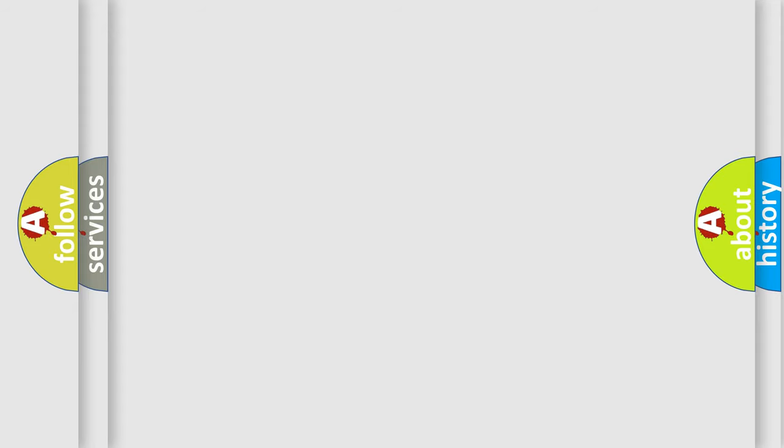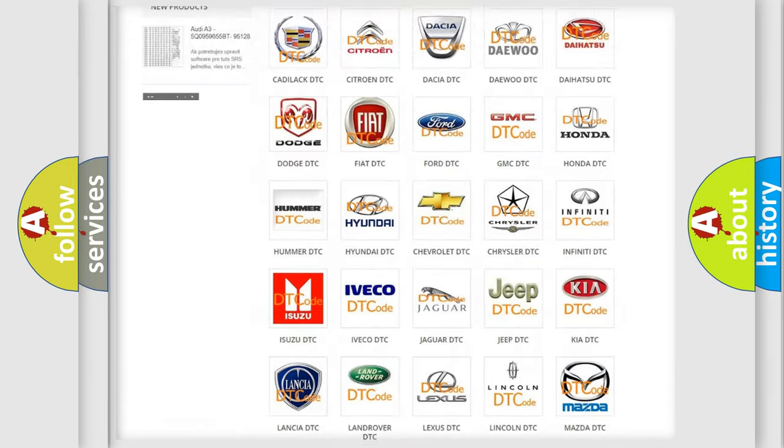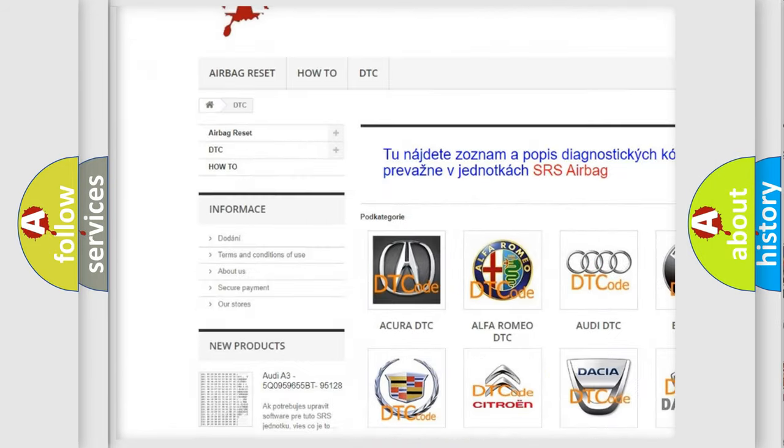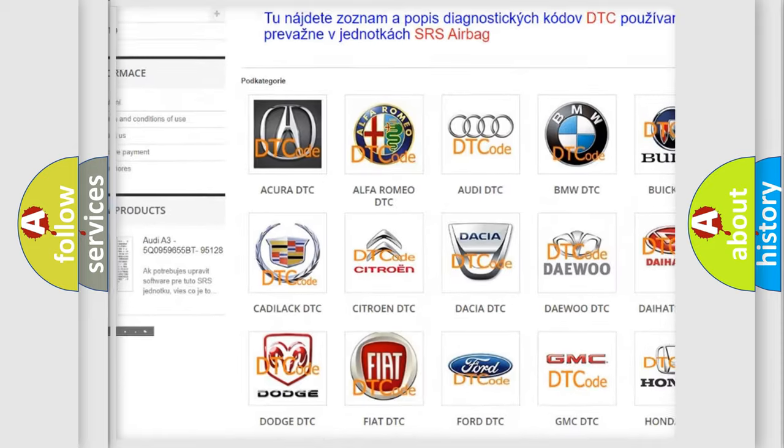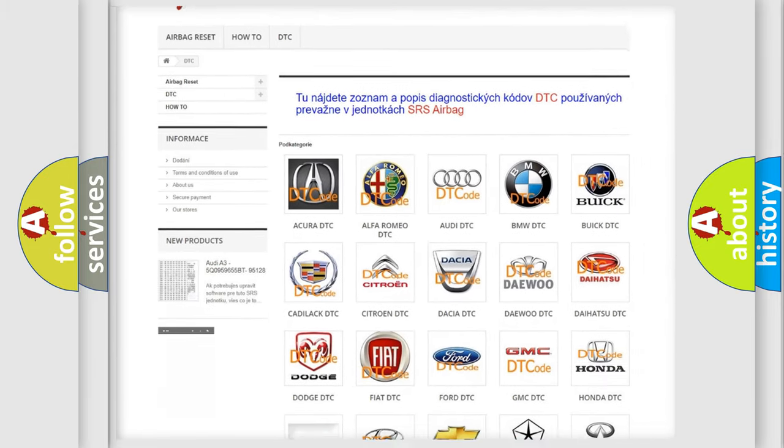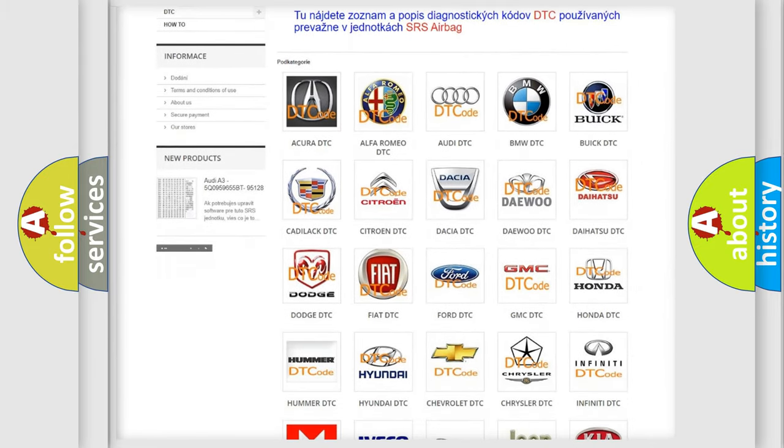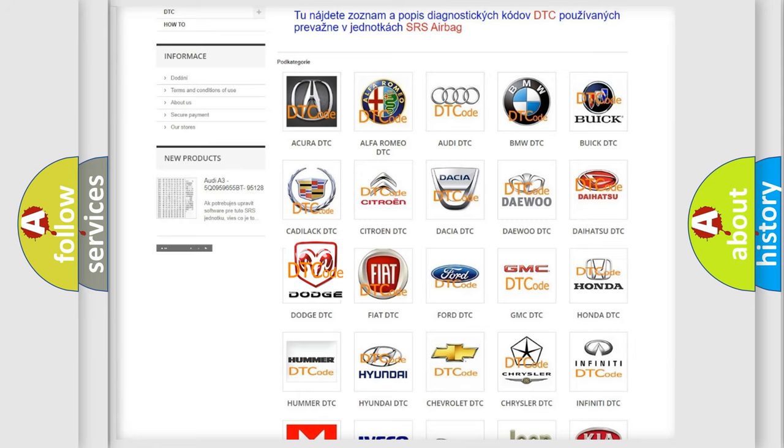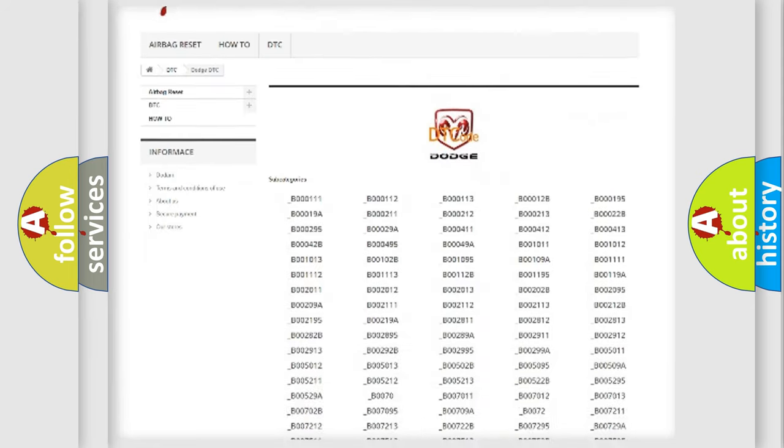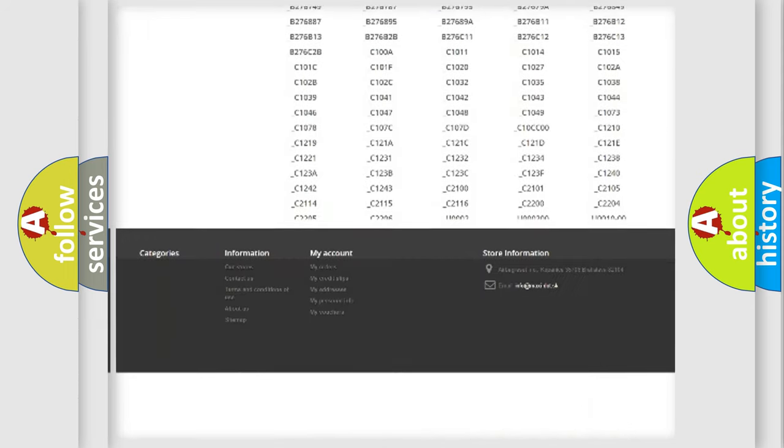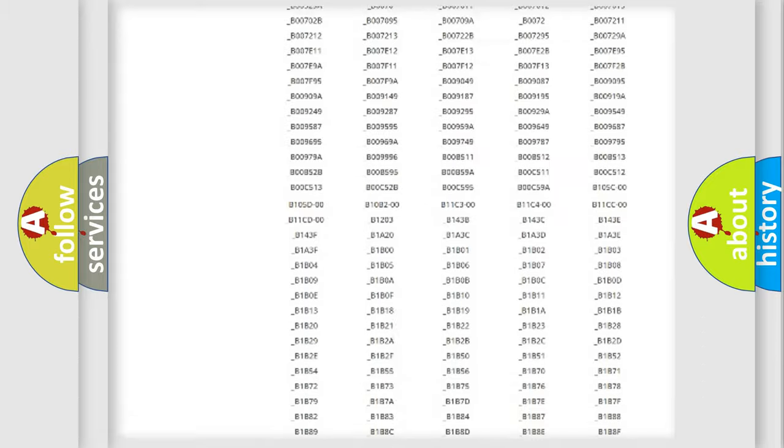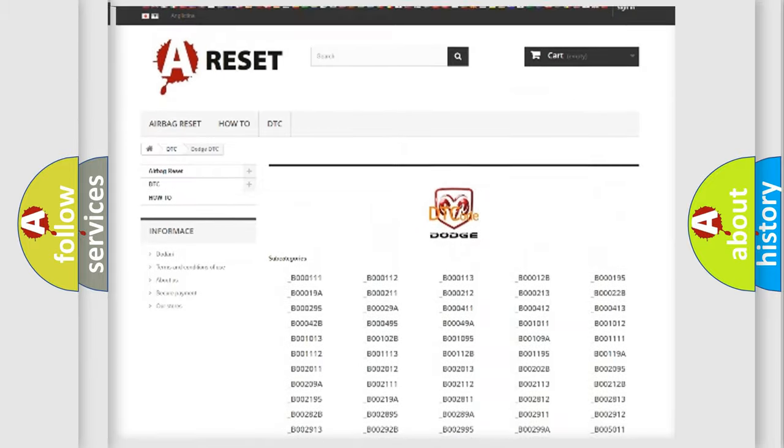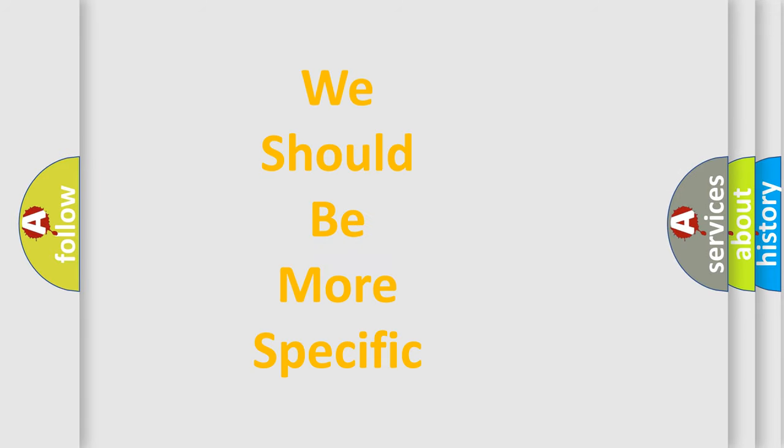Our website airbagreset.sk produces useful videos for you. You do not have to go through the OBD2 protocol anymore to know how to troubleshoot any car breakdown. You will find all the diagnostic codes that can be diagnosed in Dodge vehicles, and many other useful things. The following demonstration will help you look into the world of software for car control units.